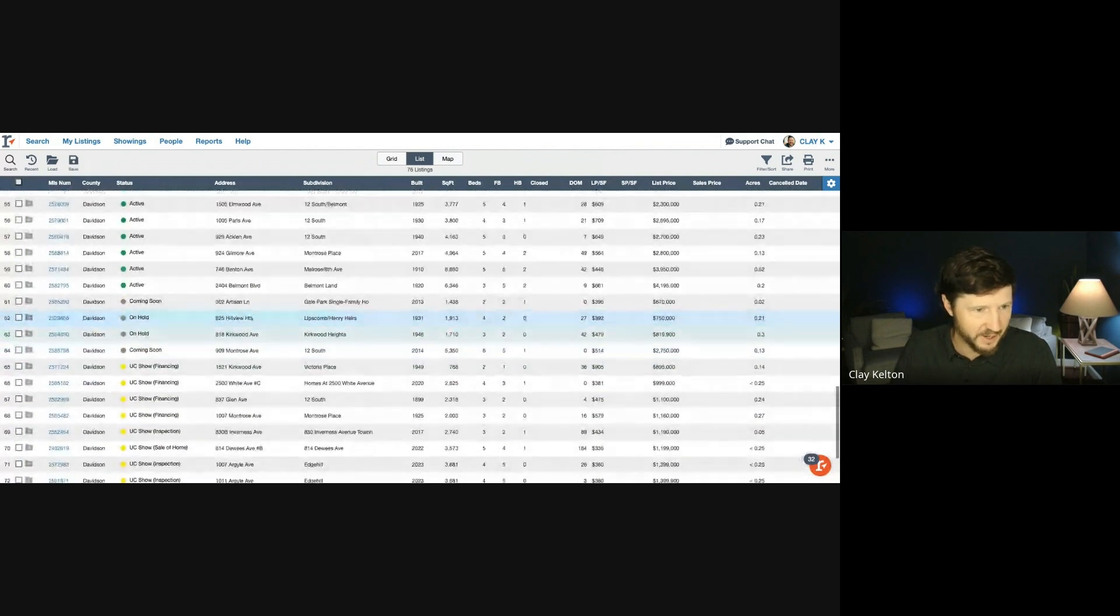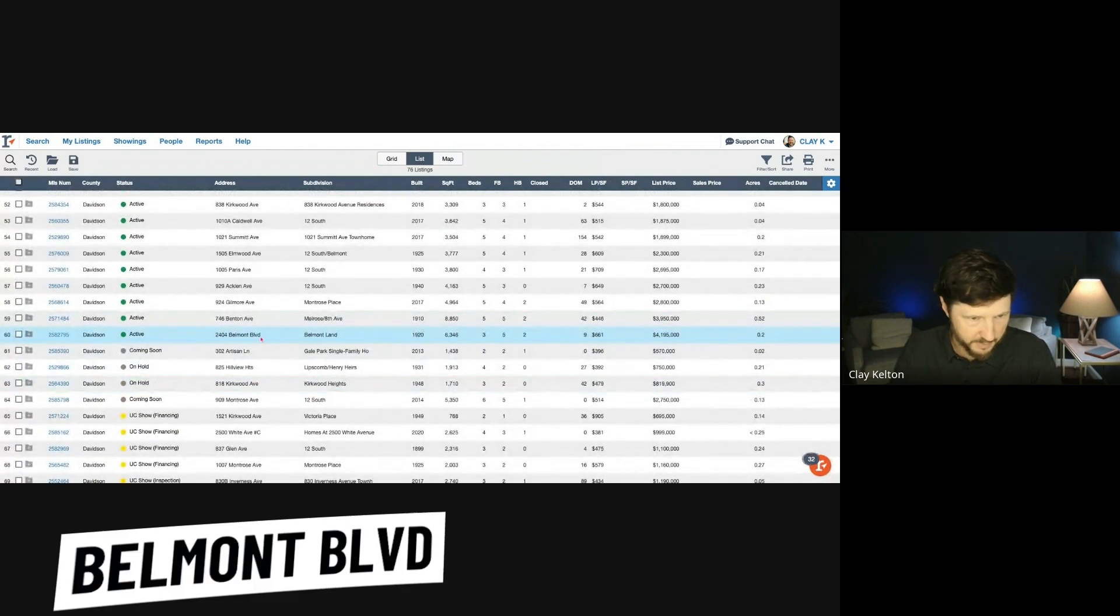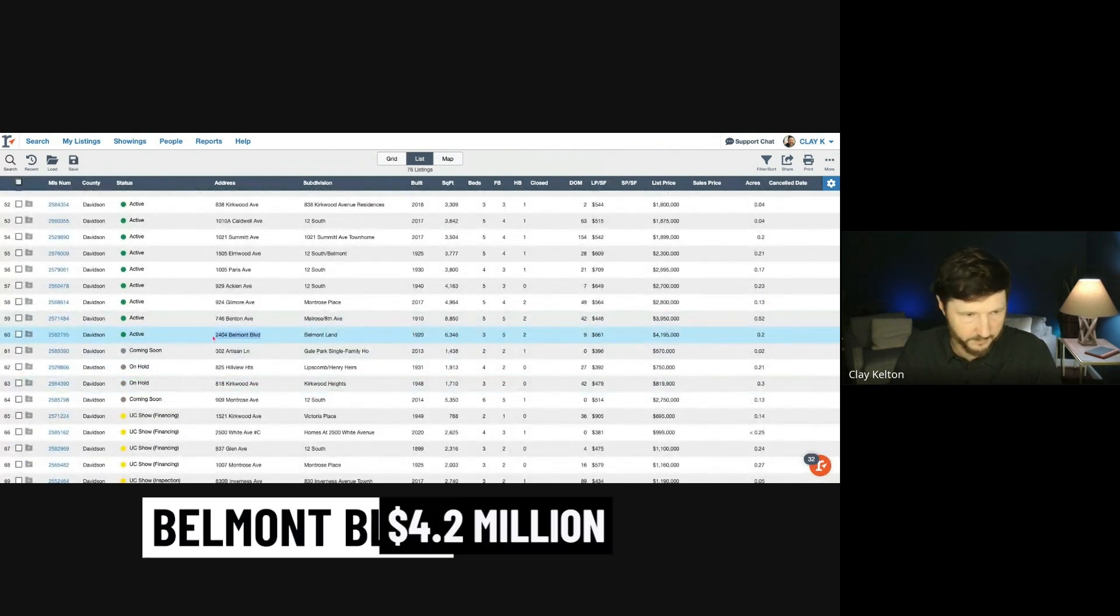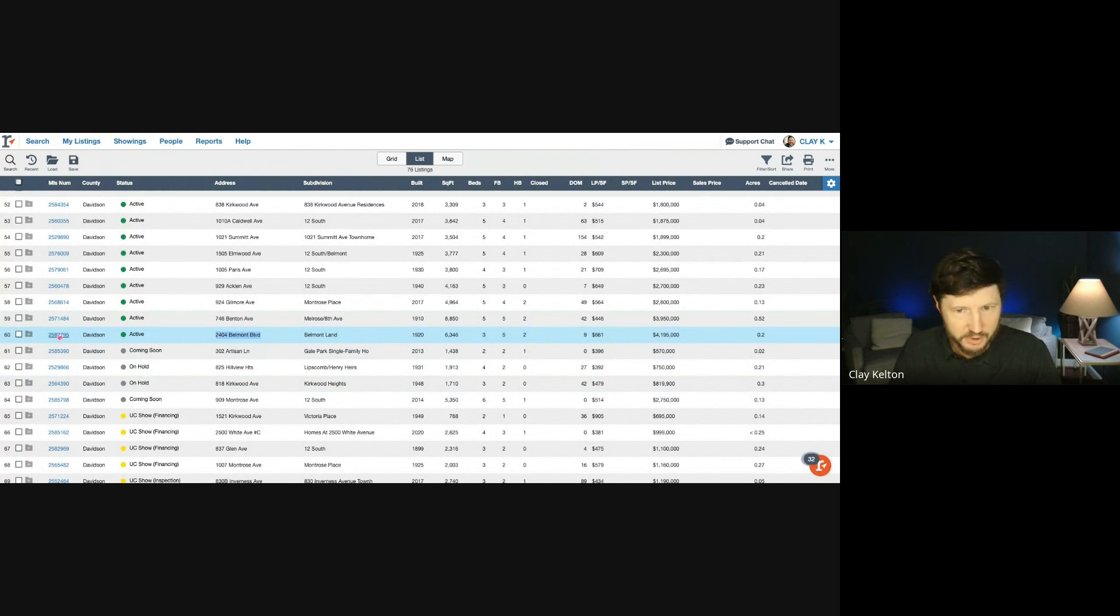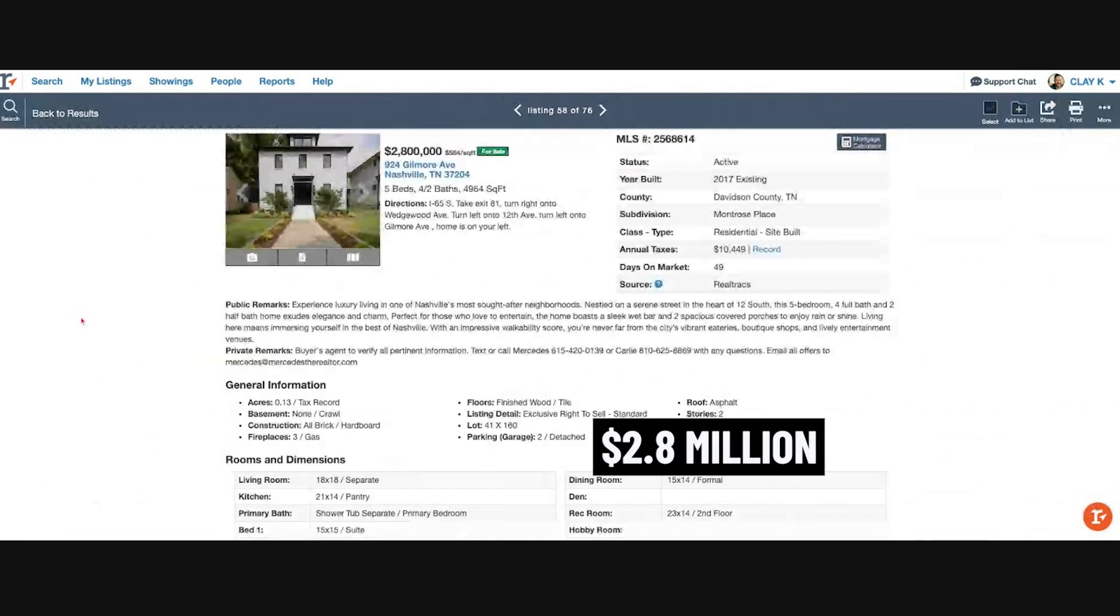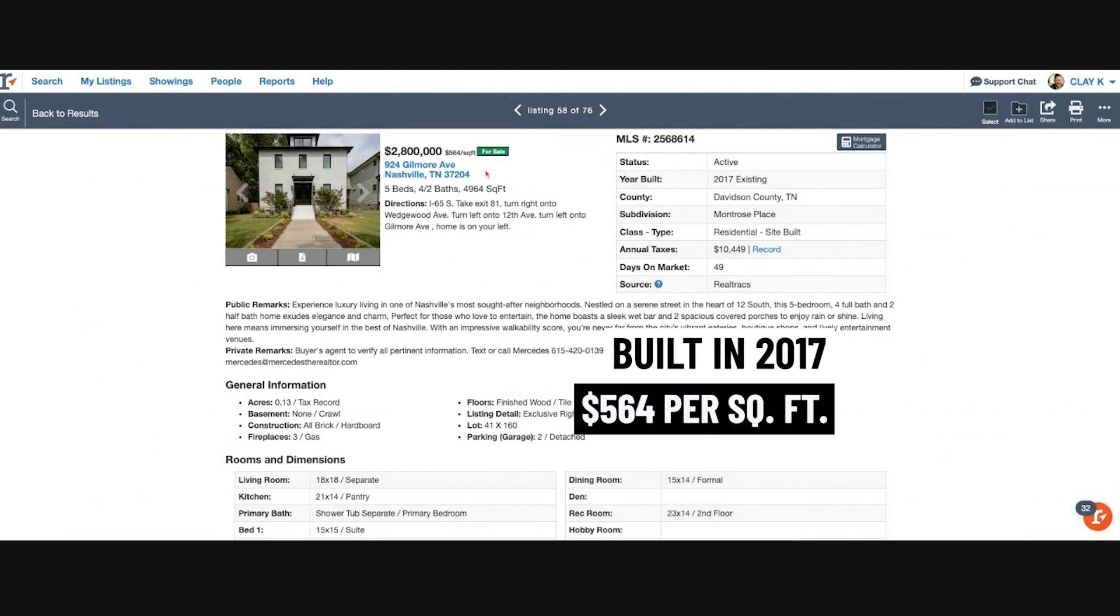These are all actively for sale. Okay, here's that Belmont Boulevard for $4.2 million. That's not truly 12 South, but it's really close. It's one block off of 12 South. $2.8 million, built in 2017. This is $564 a foot.